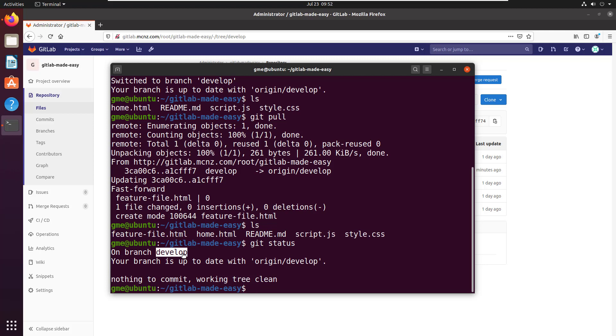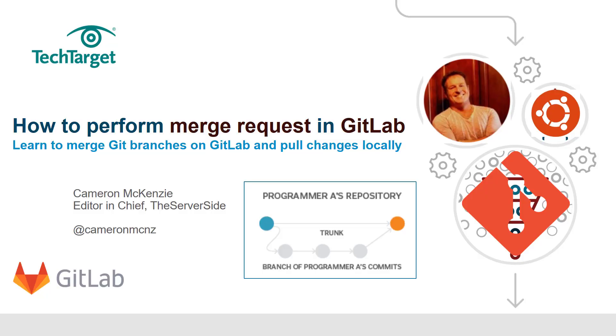And there you go, that's how easy it is to perform a merge request in GitLab. Now if you want to learn more about GitLab, follow along in this series of GitLab tutorials.